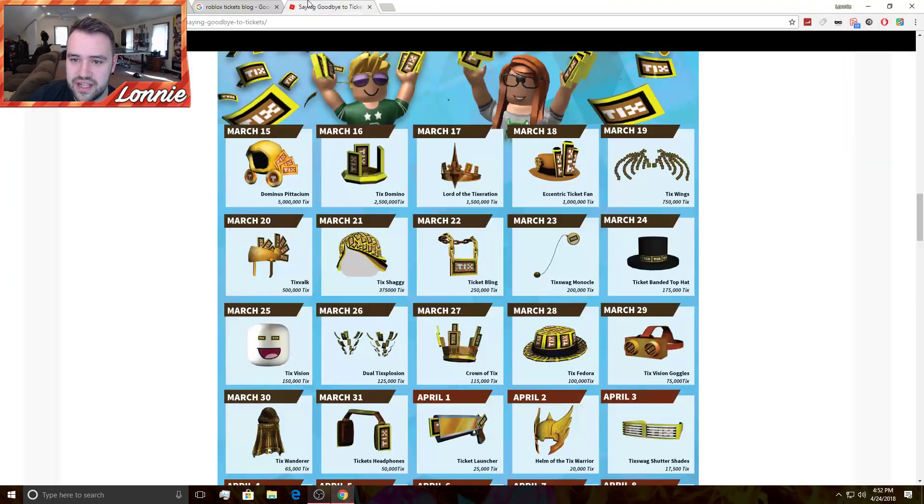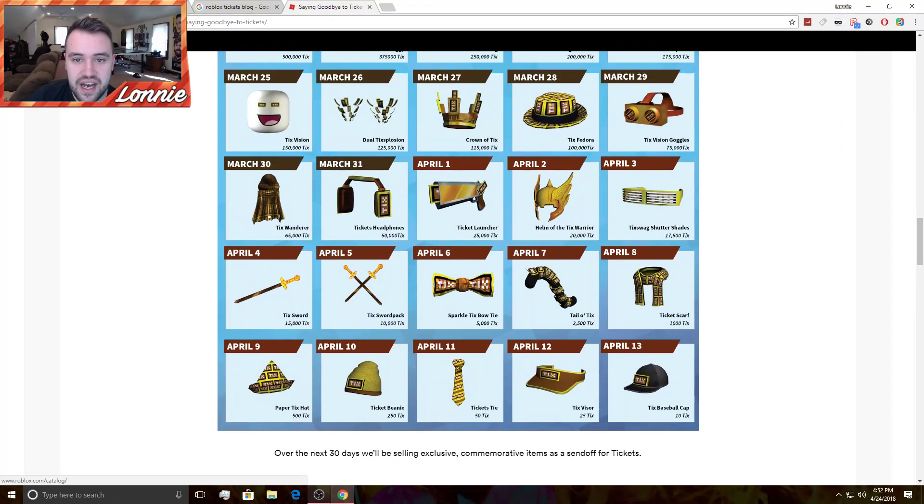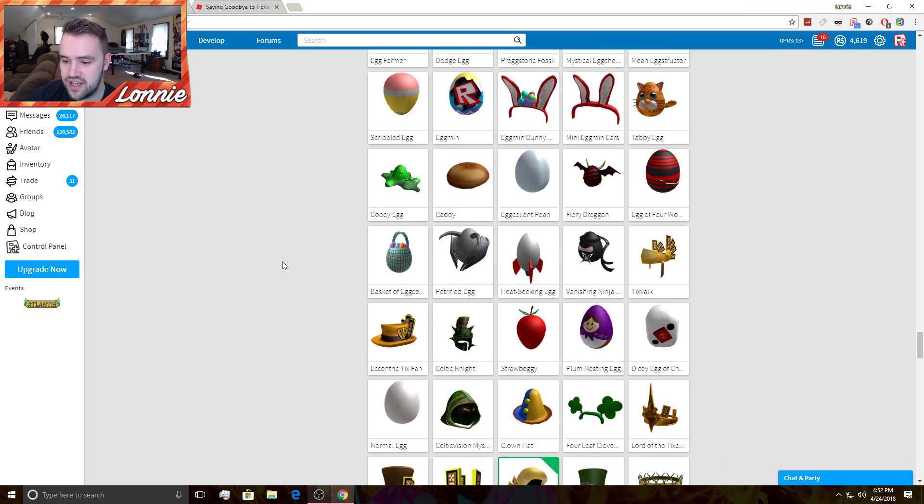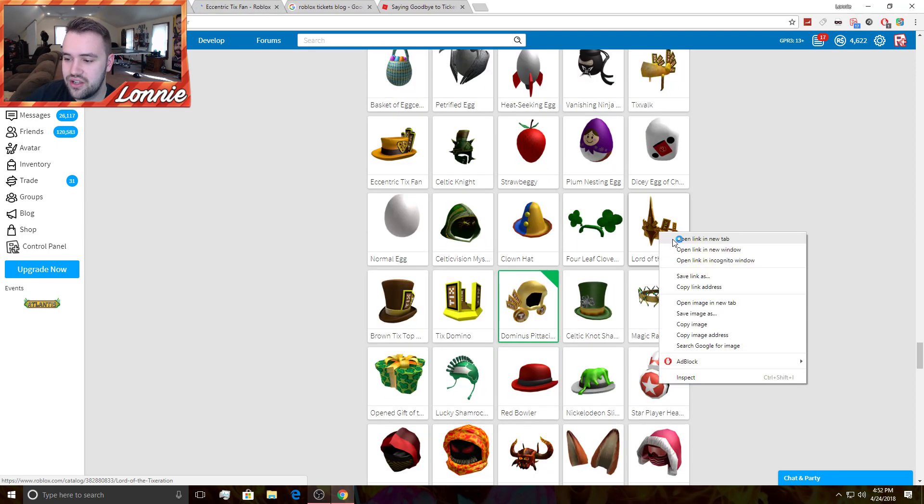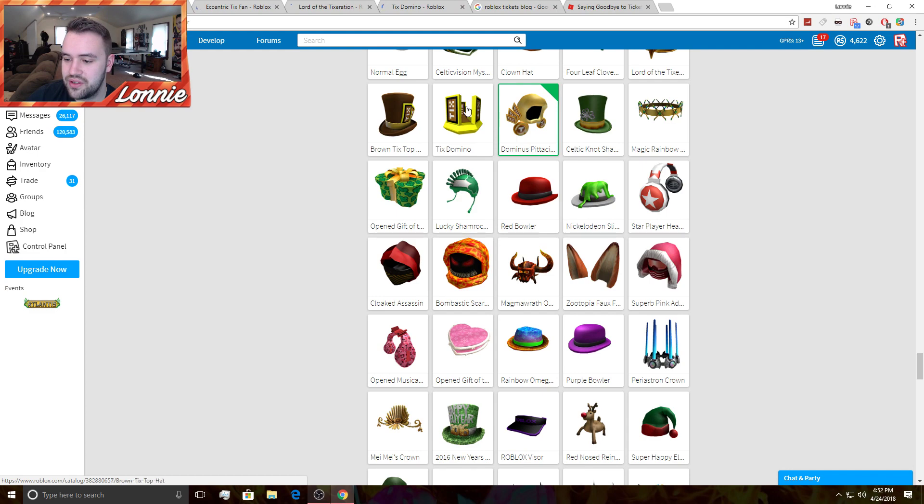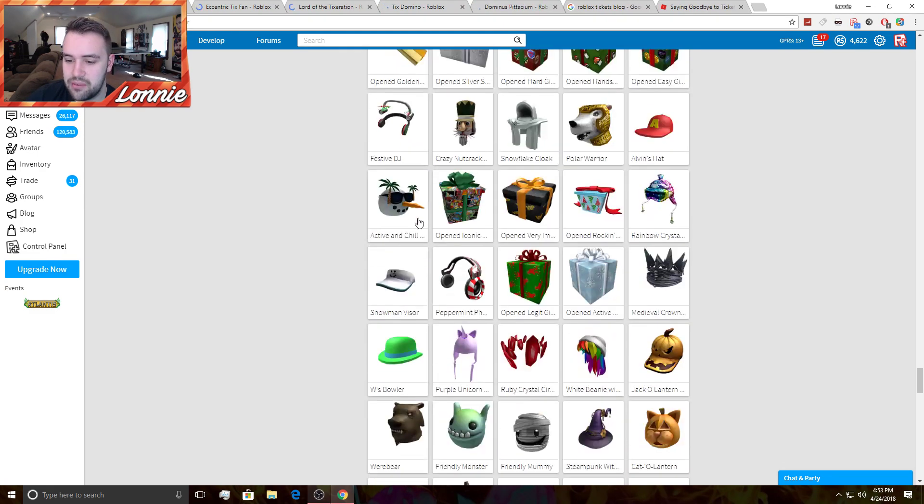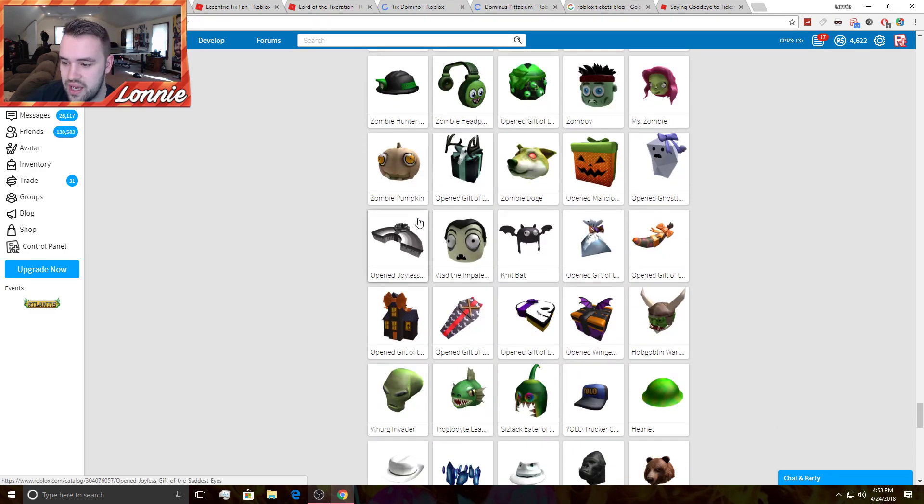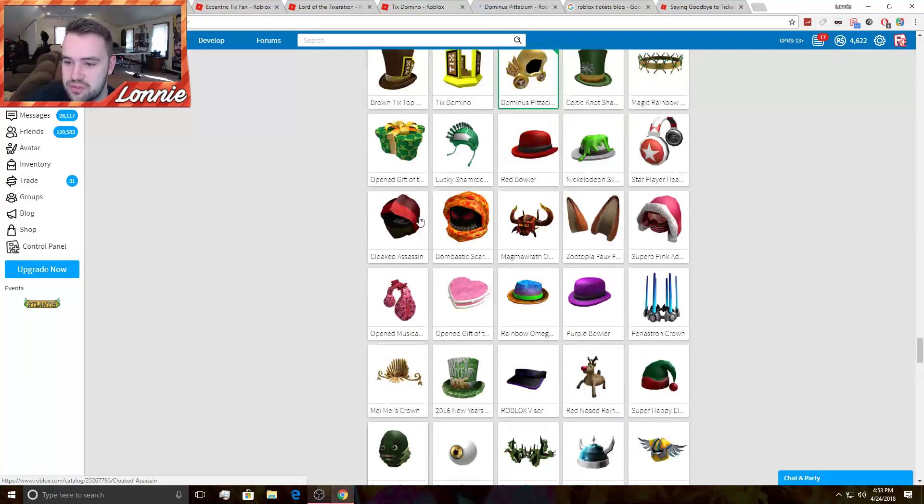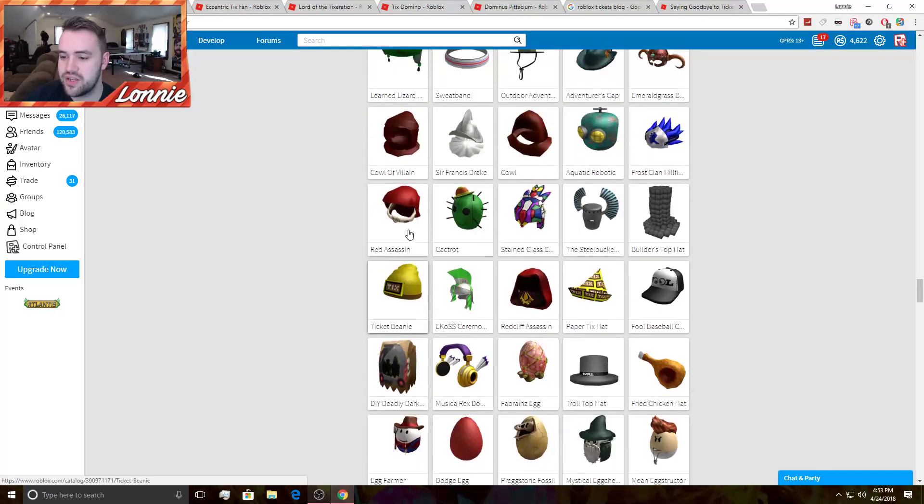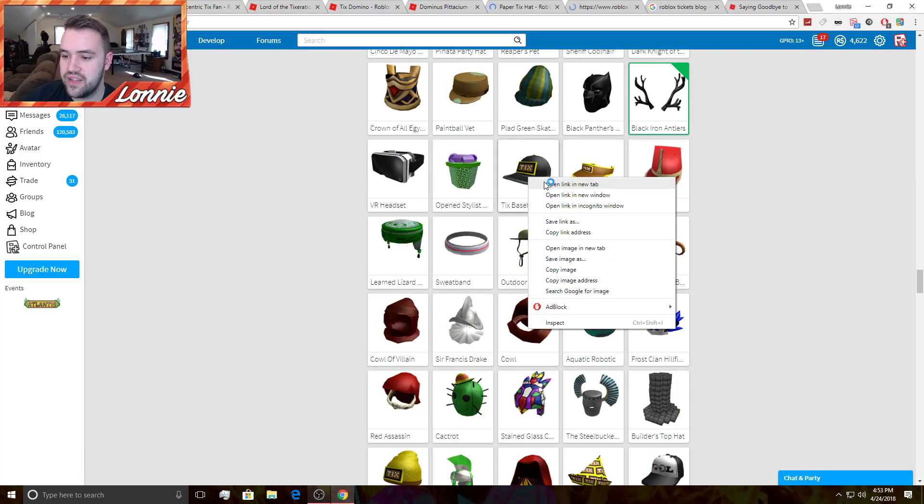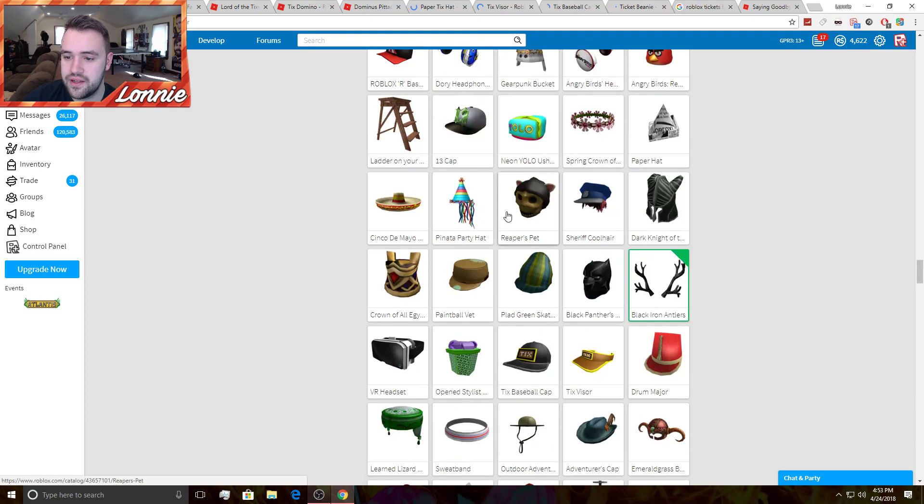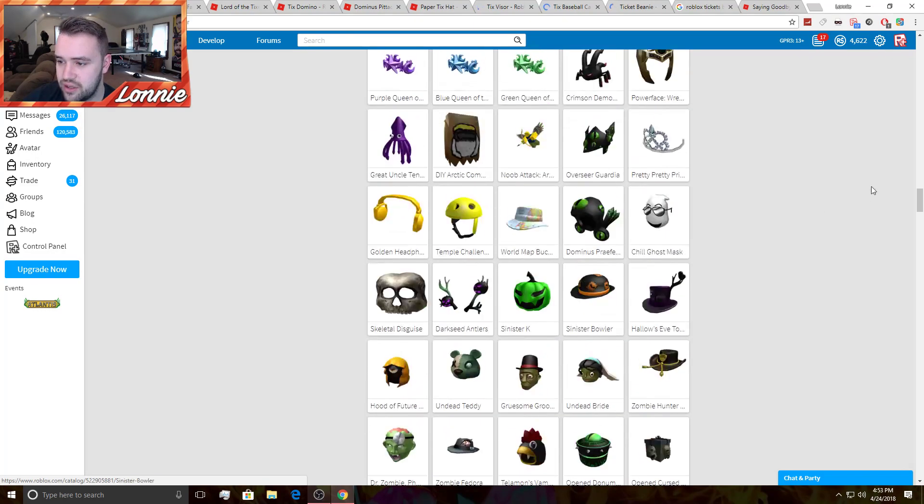Here we have the Paper Tix Hat. That one was 500 tickets. So there is the Tix Valk. I'll click on that. We got Etcetera and Tix Fan, Lord of the Tix Duration, Tix Domino Crown, my Dominus. I'll click back on, I'll bring up the whole list of them. I'm pretty sure I didn't even buy the super small things because I was so focused on saving each ticket for the big purpose and the big item.